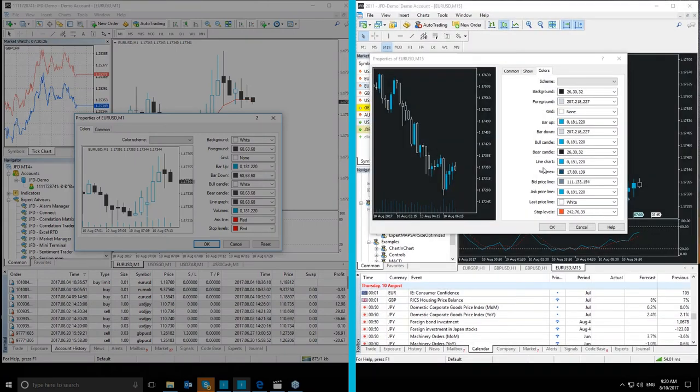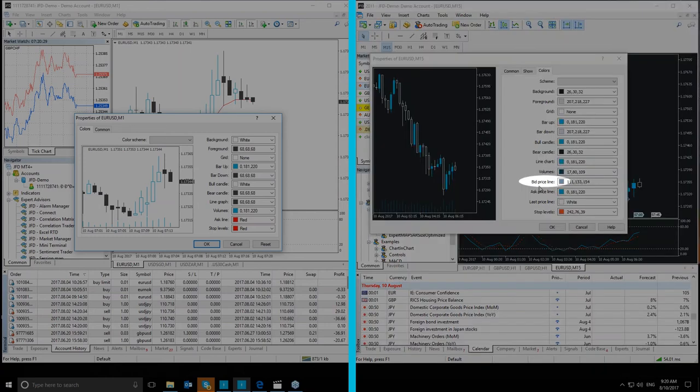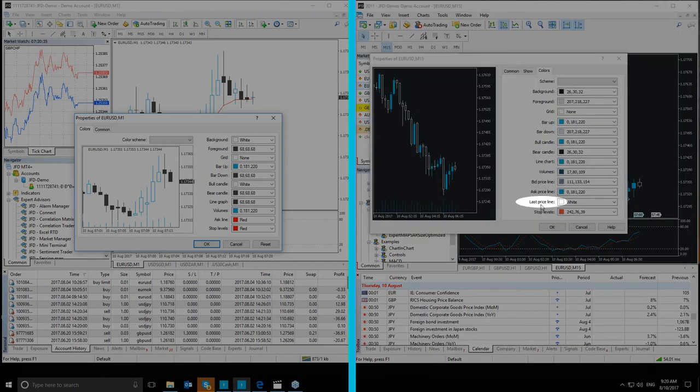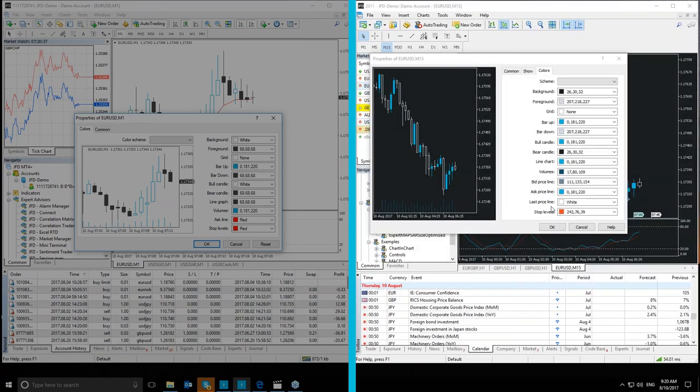You can now change the color of the bid price line in MT5 Plus from the Colors section, as you can see here. Also, the last price line is the price line of the latest execution trade, and you can change its color as well from the Colors section.